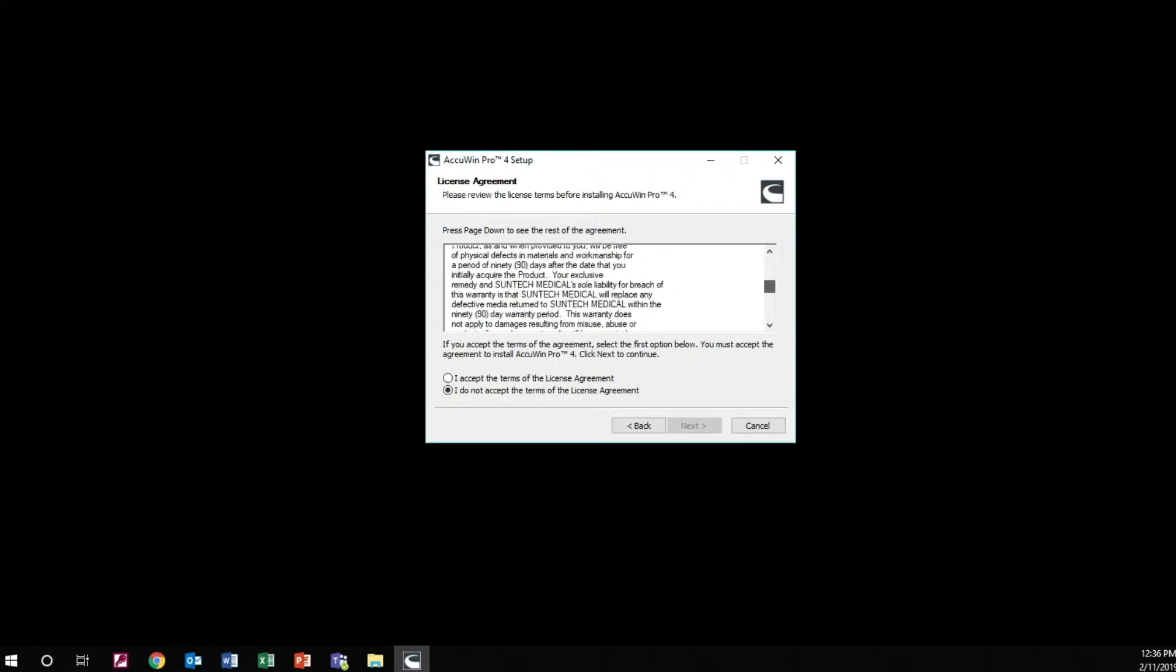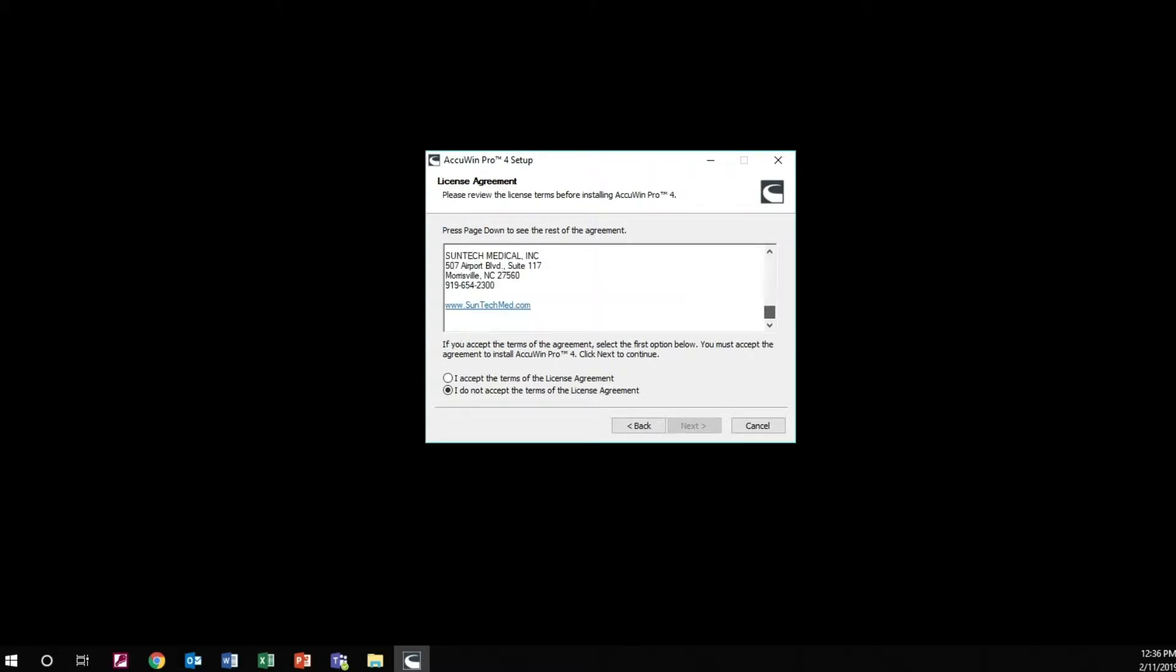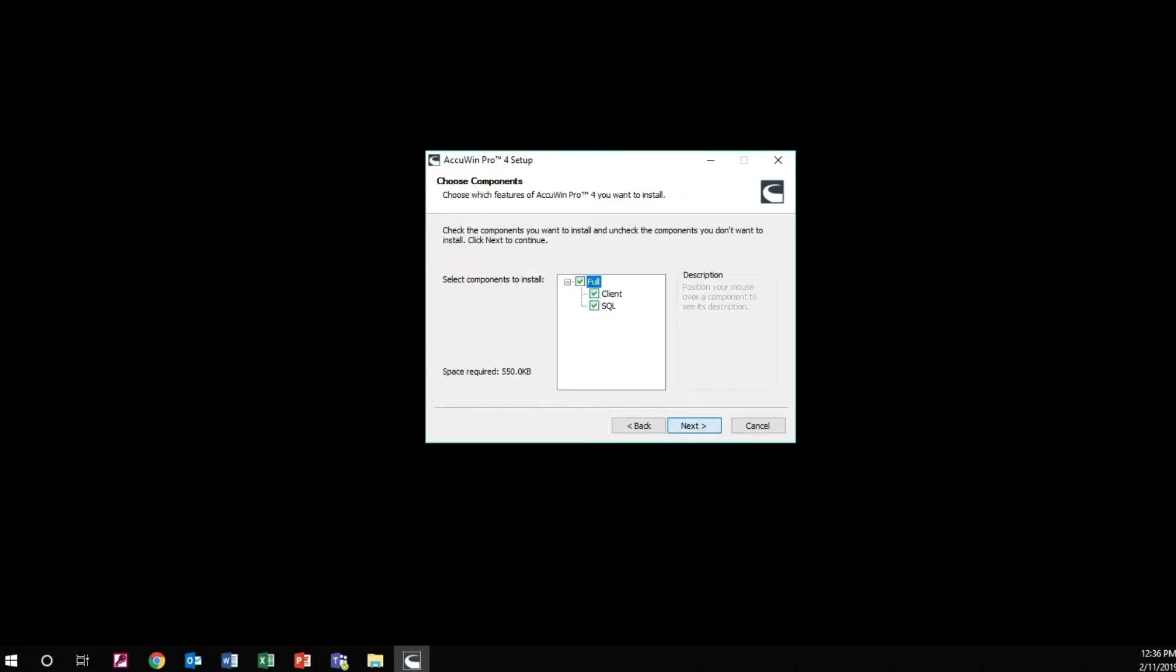Read and accept the licensing terms before you continue the AccuWin Pro installation. Select Next.